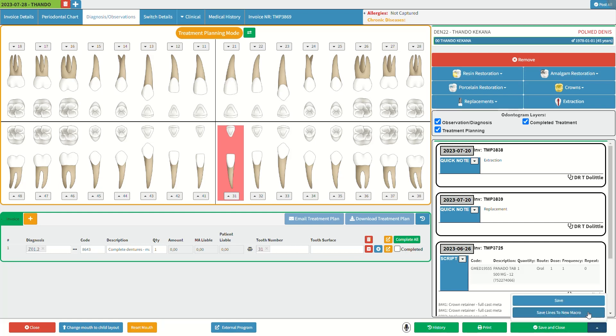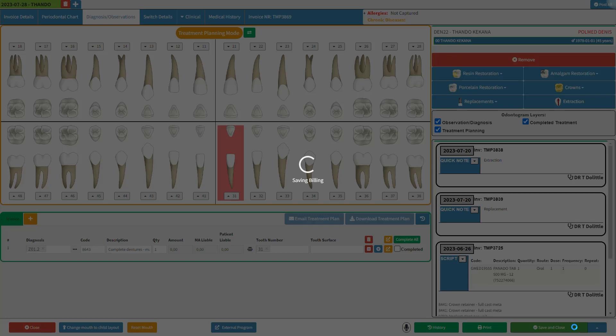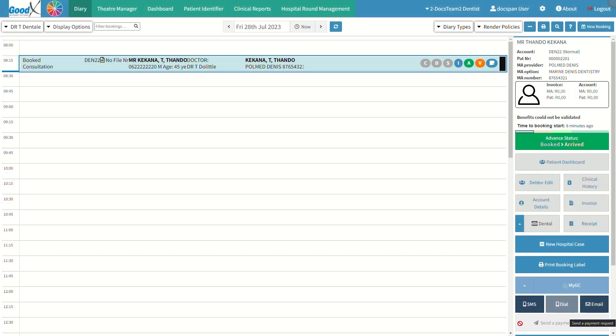Click on the close button to return to the diagnosis observation screen. Click on the save lines to new macro button to save the lines captured as a macro. For more information regarding macros, please refer to the macros billing combinations user manual linked in this video's description. Click on the save and close button to save the changes made and return to the diary screen.